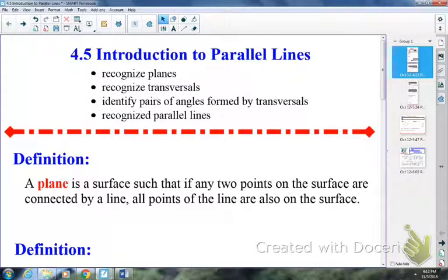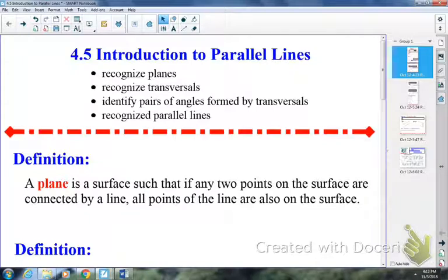There are four things you should understand by the time you finish the video. One: can you recognize planes? Two: can you recognize transversals? Three: can you identify pairs of angles formed by transversals? Four: can you recognize parallel lines?